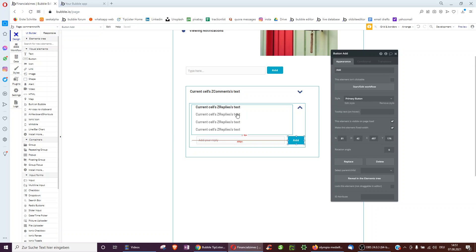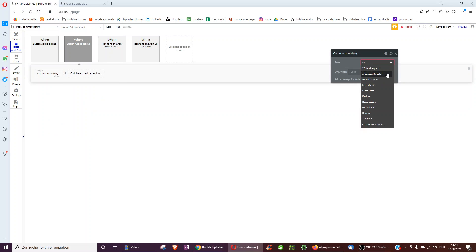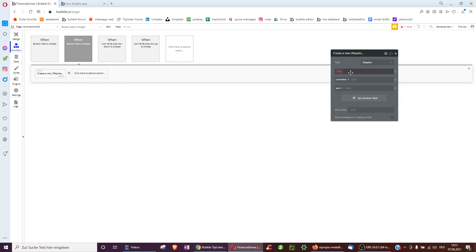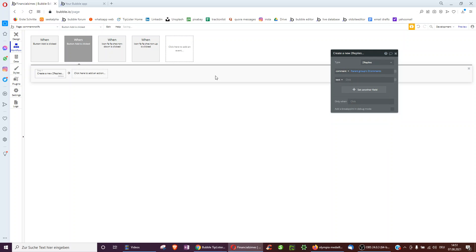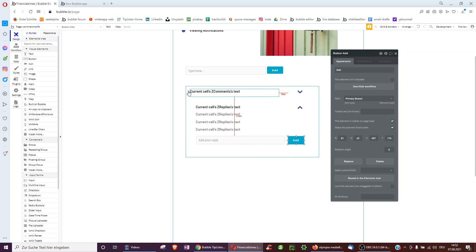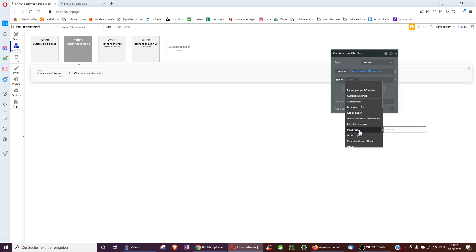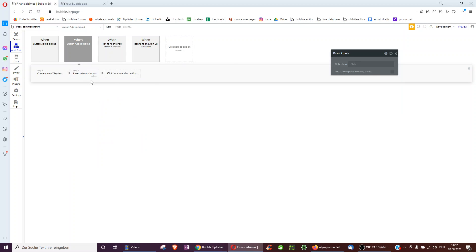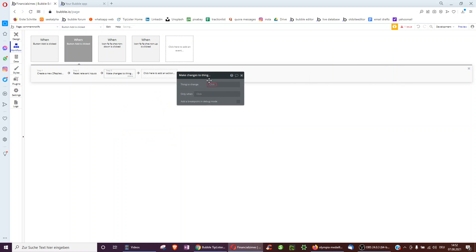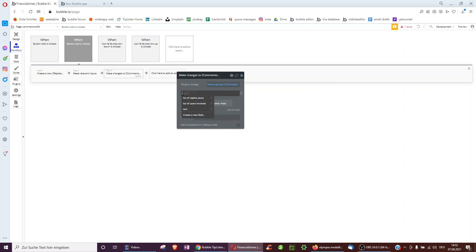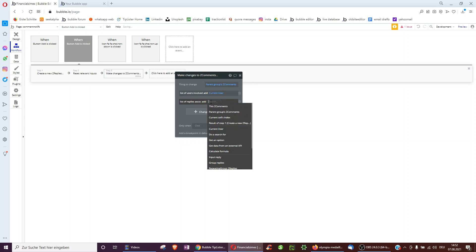Here's the tricky workflow. First, we create a reply. The comment should be the parent group's comment, since we're already looking at one particular comment. The text should be the input replies value, and we reset that. Importantly, we also want to modify the comment: we add to the list of users involved the current user, because this could be a new user — X writing the comment, Y replying — and all of them should get a notification when Z adds something new. So we add the current user to the list of users, and we also add the reply we just created to the list of replies.